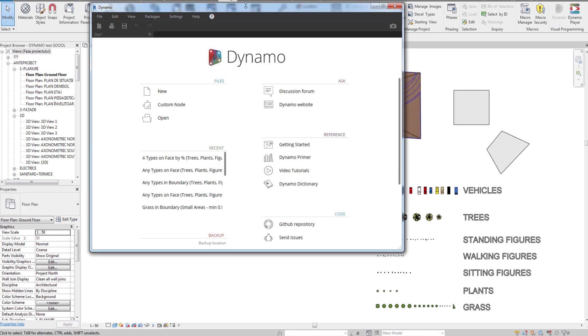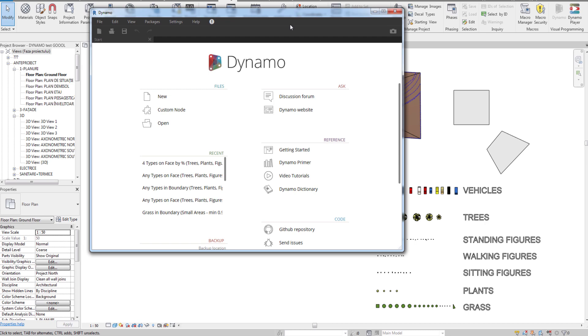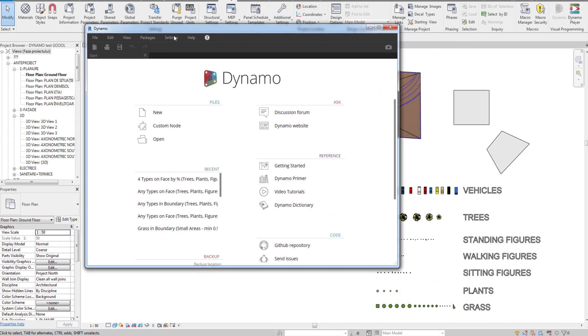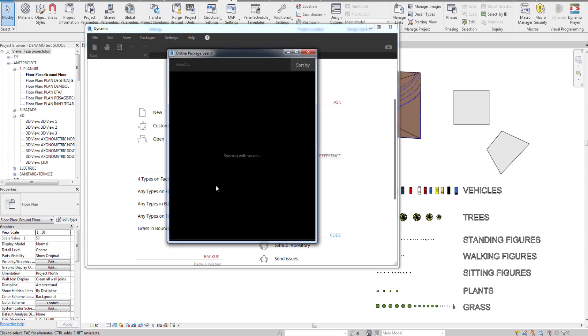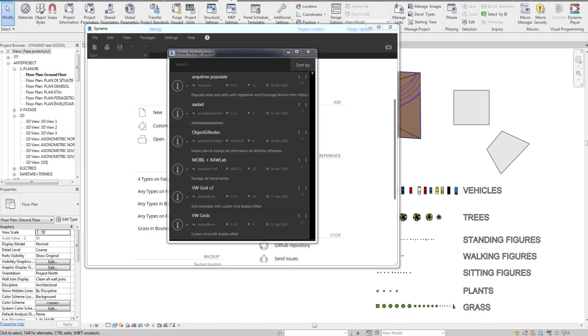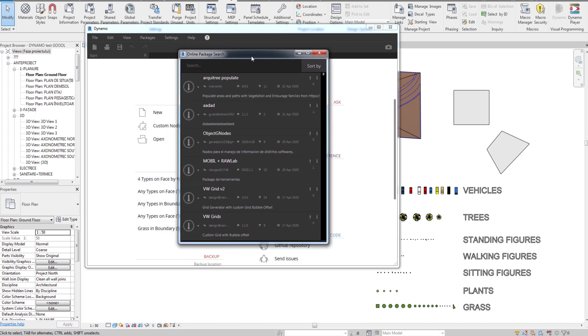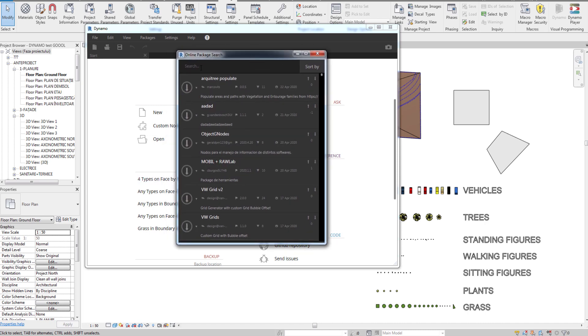Dynamo has opened up and to search for the package you simply go to Packages, then Search for Package. Here you have to wait for the package search to synchronize with the server. When it's done you can look for our package.